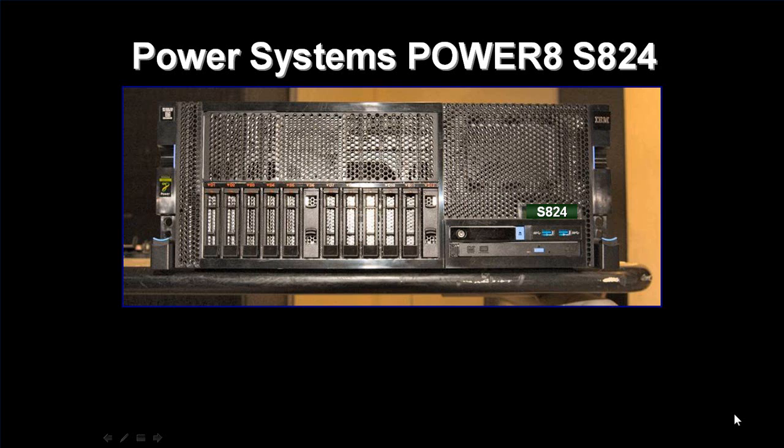It's announcement day from Power Systems for the new Power 8 machines, and we thought you'd like to have a little look around our own S824 model, rather than looking at the rather dry text of the announcement.